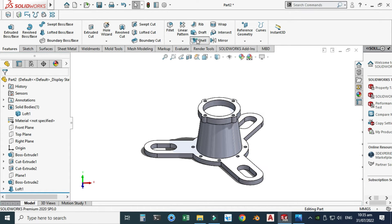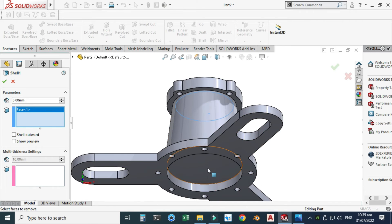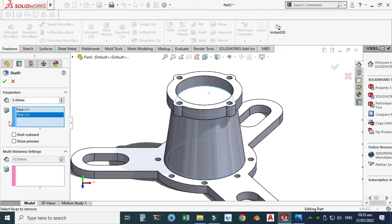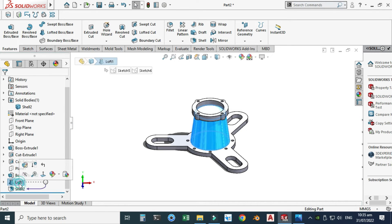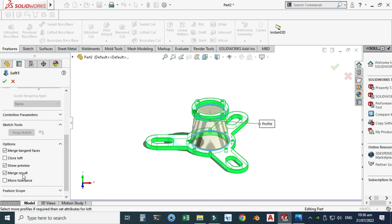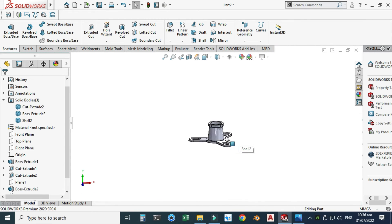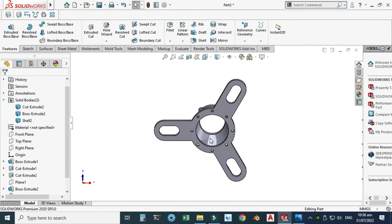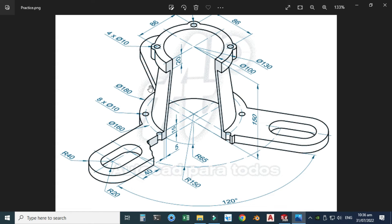I'll use the shell command — let's change it to 5 mm. I'll select this face and this face and select OK. Nothing is generated because we used the loft with 'merge entities' checked. I'll go back to the loft and uncheck the 'merge entities' box and select OK. Now the loft is created with a see-through hole and a loft thickness of 5 mm.